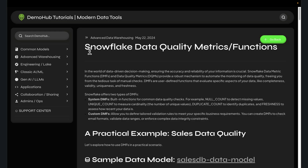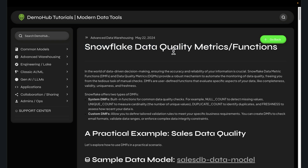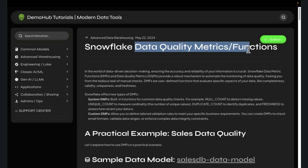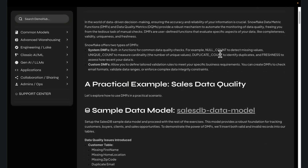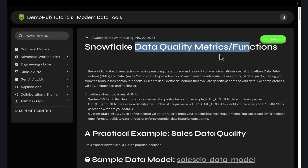Greetings everyone. Welcome to the Demo Hub. Today's demo is going to take a look at the Snowflake data quality metrics and data quality functions. That allows you to build very high fidelity instrumentation on your data pipelines to check for data quality metrics at a very high precision.